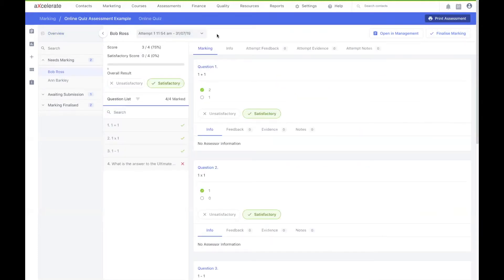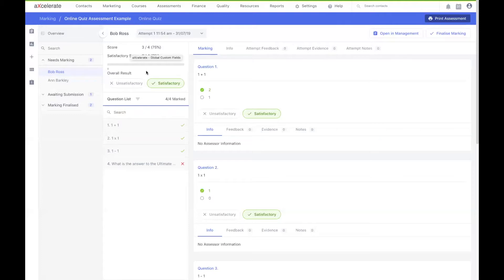If you have an assessment piece which allows multiple attempts, at the top left next to your student's name, you have the ability to filter by attempt number. Just below on the left, you'll be provided with an ongoing summary of the enrollees' score as the marking progresses. Below that is the ability to set an overall result of either unsatisfactory or satisfactory. Going further down is where you have the ability to more thoroughly filter for particular questions throughout your question list, if you have a larger assessment item.